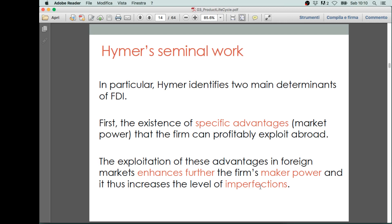The first one is associated with the fact that, by undertaking foreign direct investments, the firm can increase market power, and this can increase profits.